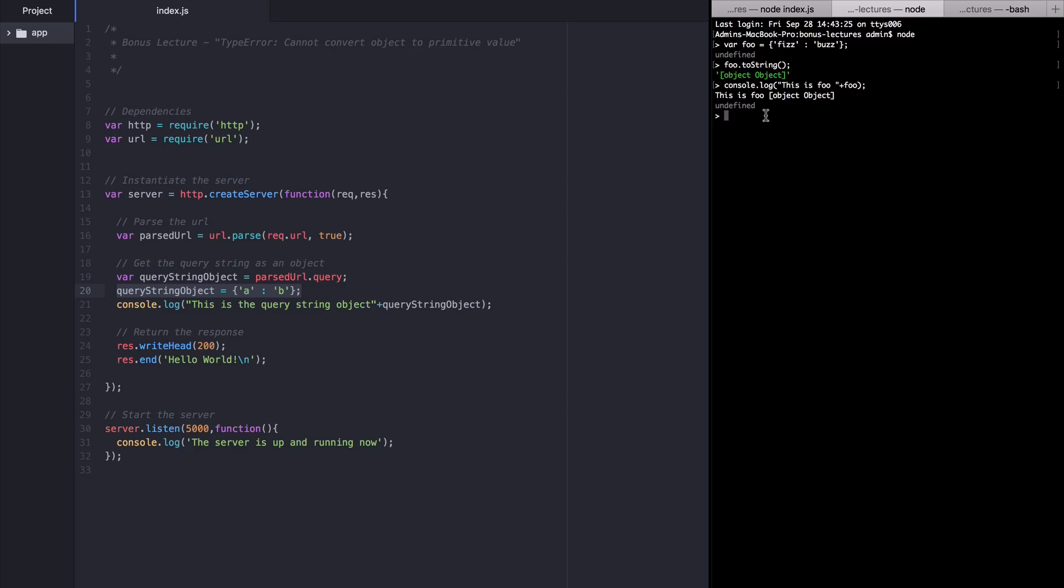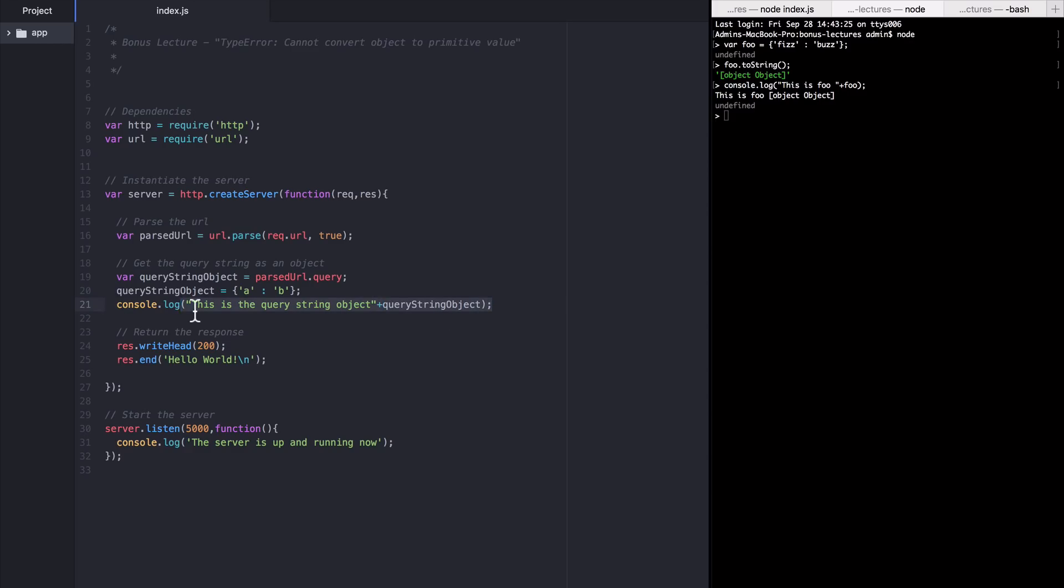Let's recap the important parts so far. We sent console.log two pieces of data, a string and an object. But we separated them with a plus sign instead of a comma. So node tried to reduce this whole thing to a string. And in order to do that it called toString on the object we sent, which in our overridden query string object reduced that object to the string object object just like it did in the node REPL.